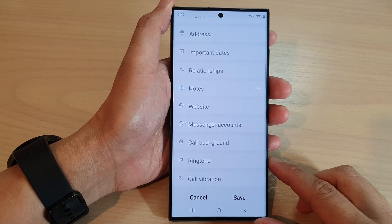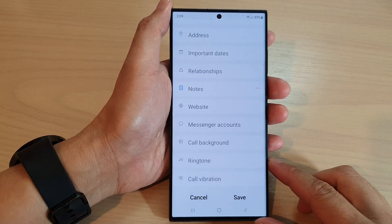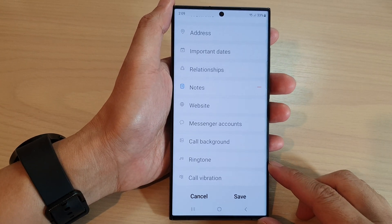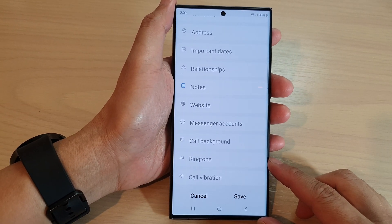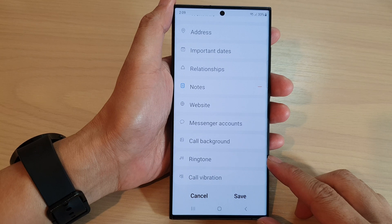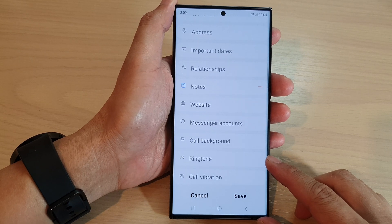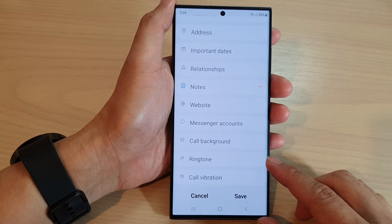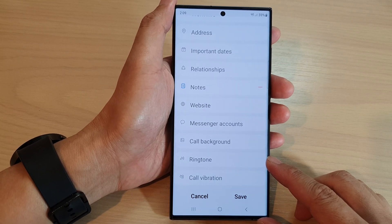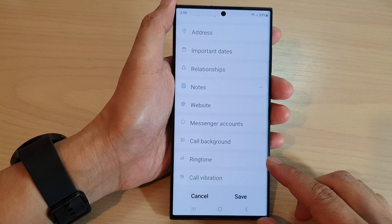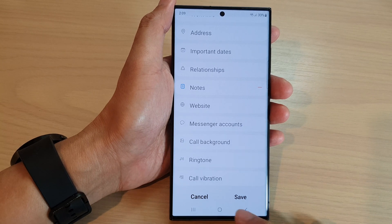Hey guys, in this video we're going to take a look at how you can assign a unique ringtone sound to a contact on the Samsung Galaxy S23 series.